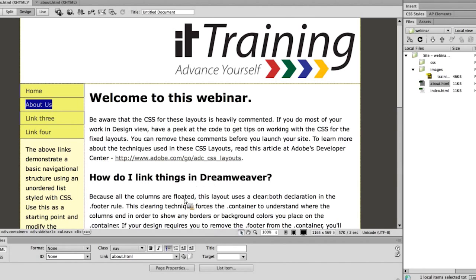Now if I look down in the properties panel I can see about.html. I could certainly have just typed that in — in this case it might have been simpler. But in some cases it will not be, such as when you have a more complicated file system, and in those cases you might want to use that drag method.